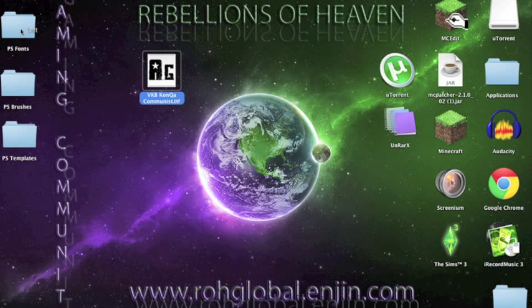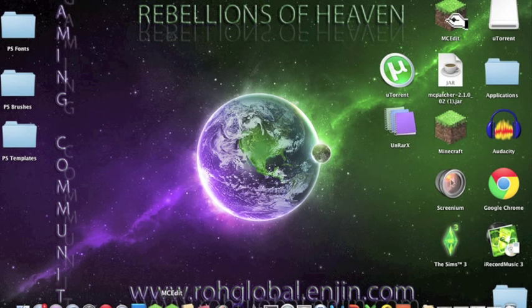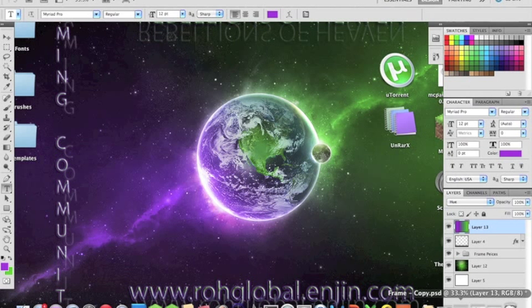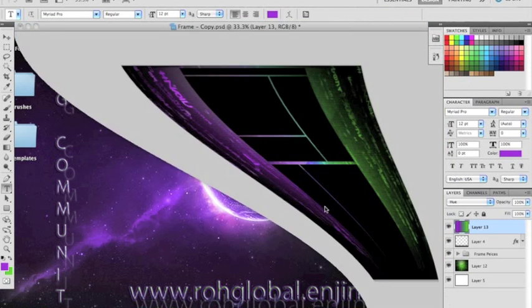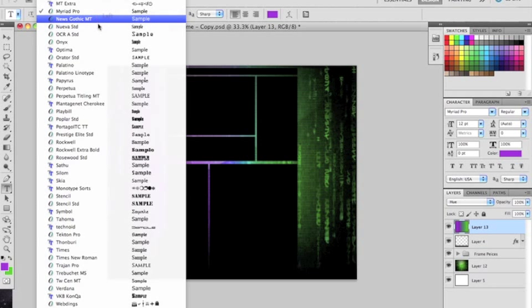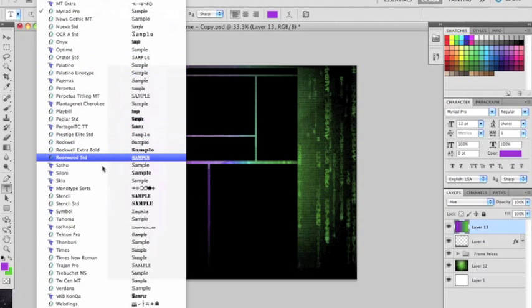Okay. Now we'll open up our Adobe Photoshop. And we go to the T, click on the font, and we'll go into the font.